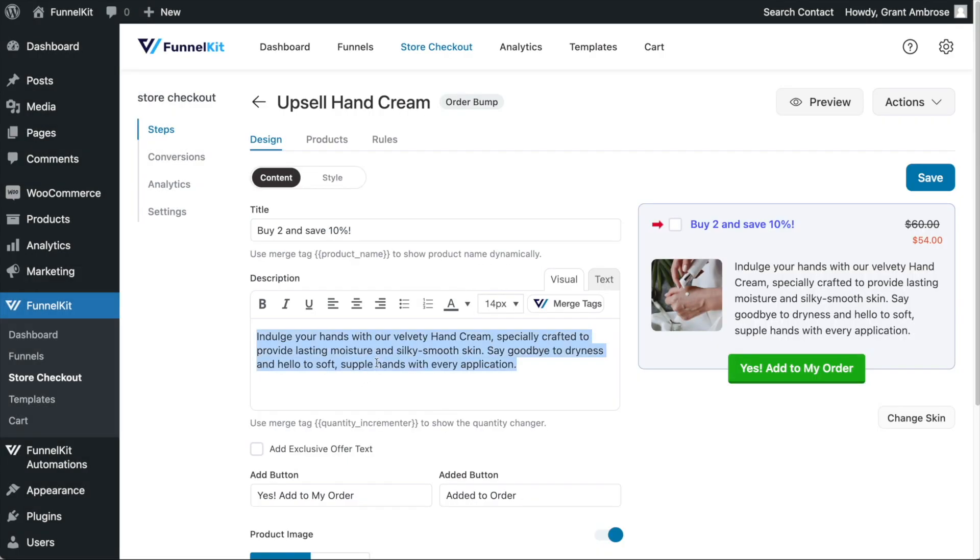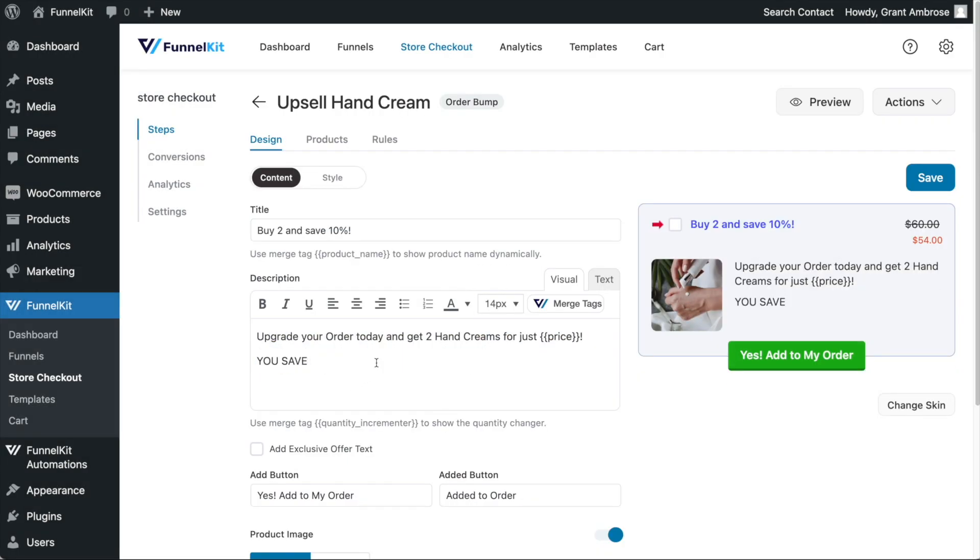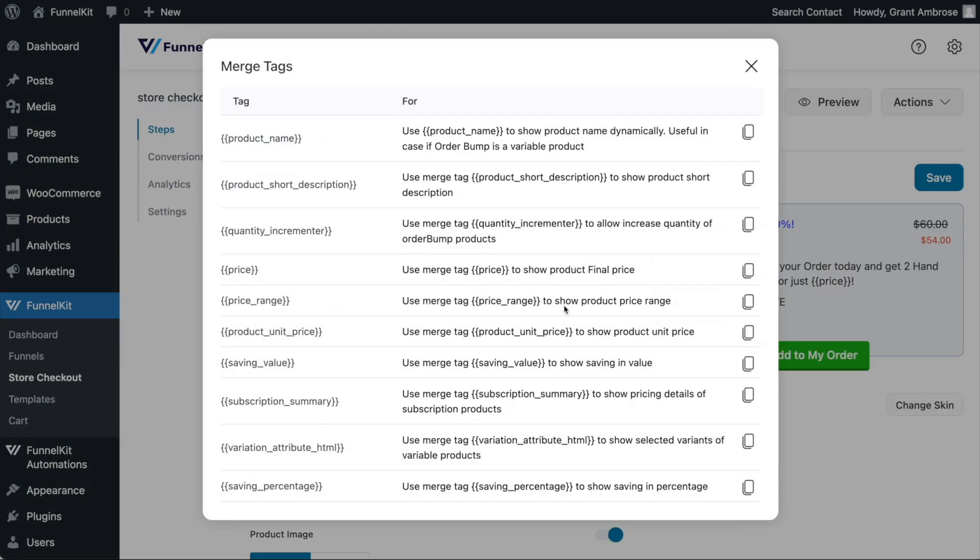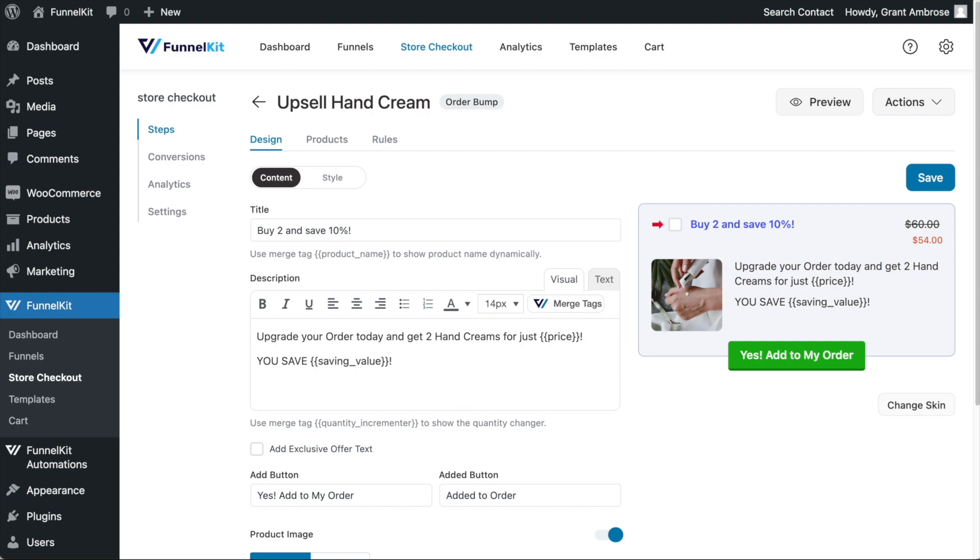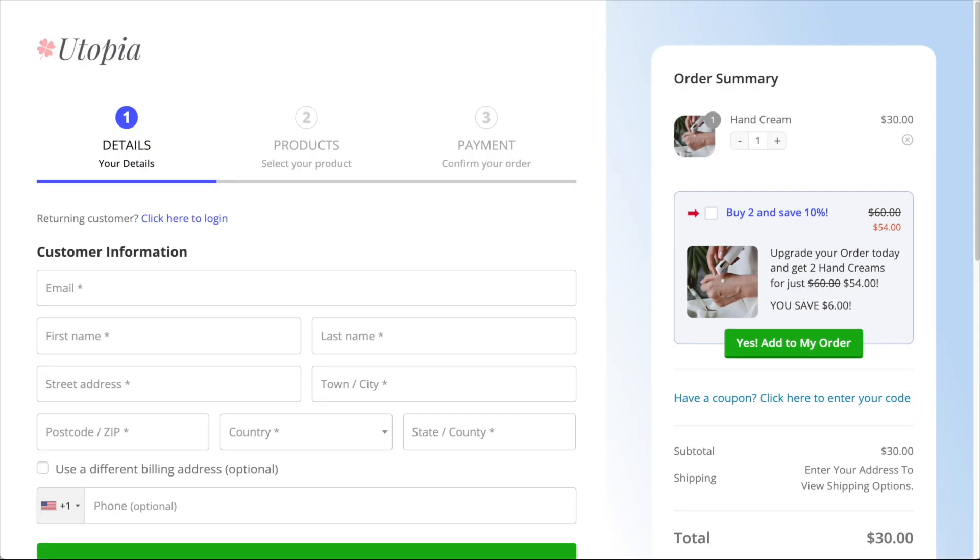As an example, here in my description, I have inserted two merge tags, one for price and a second merge tag for the savings value. If I preview this at checkout, the merge tags are converted into real values based on the pricing set for my order bump.